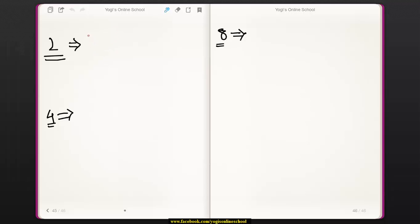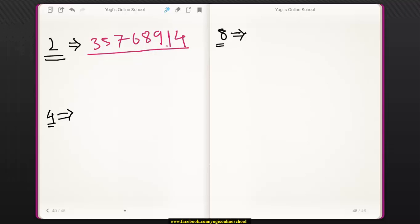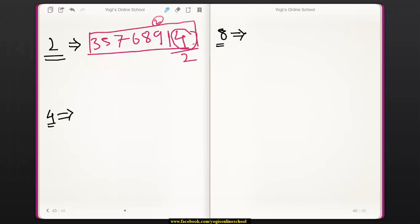For example, take the number 35768914. If you want to know whether this number is divisible by 2 or not, just divide the last digit of the number by 2. So 4 divided by 2 is 2 — that is, 4 is divisible by 2. Therefore, this entire number is divisible by 2.